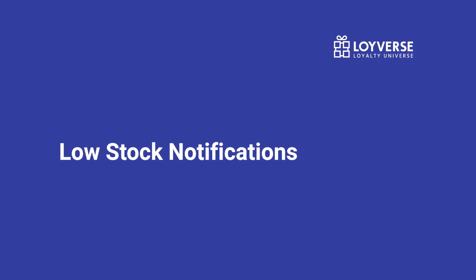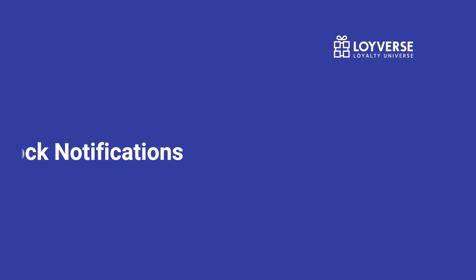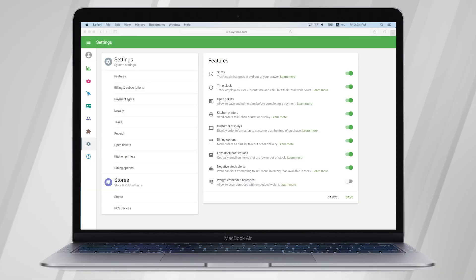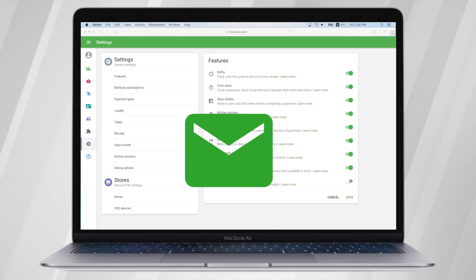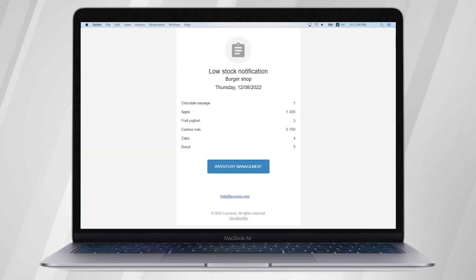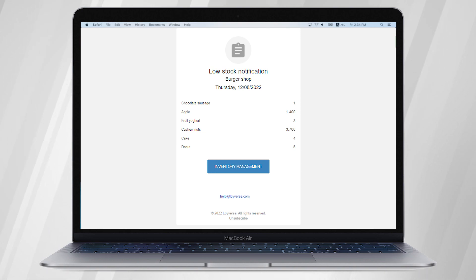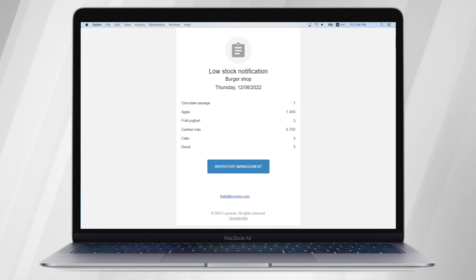Low Stock Notifications. The Low Stock Notifications feature will send an email notification about the stocks of items after reaching a certain amount, defined in the Low Stock field of the Items card.